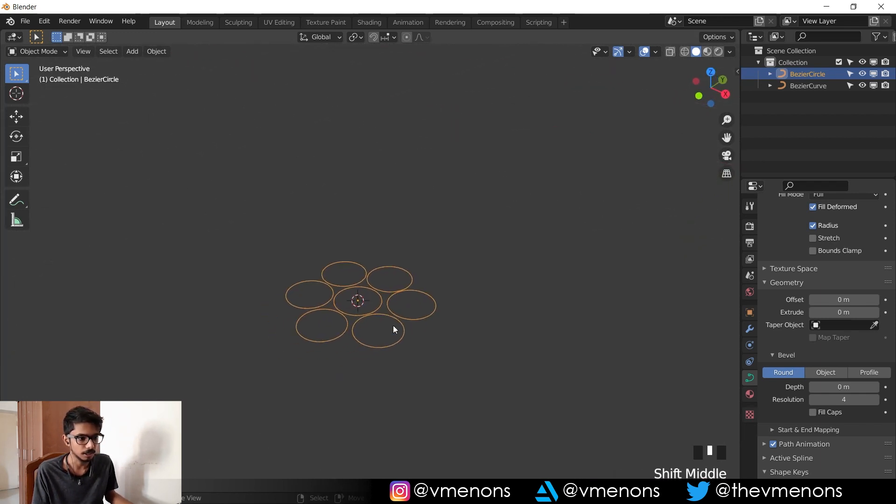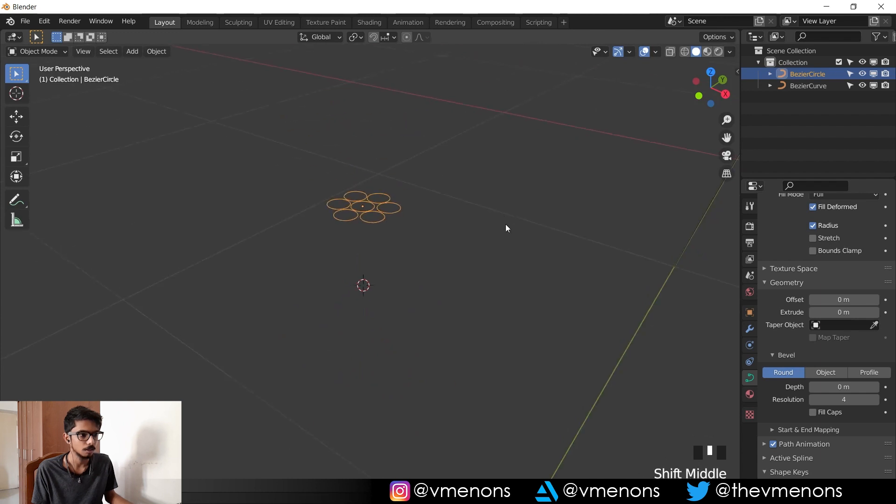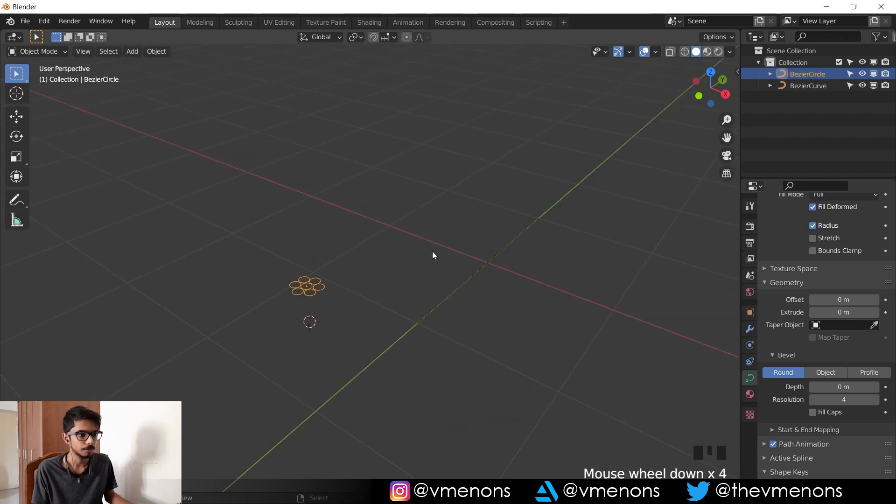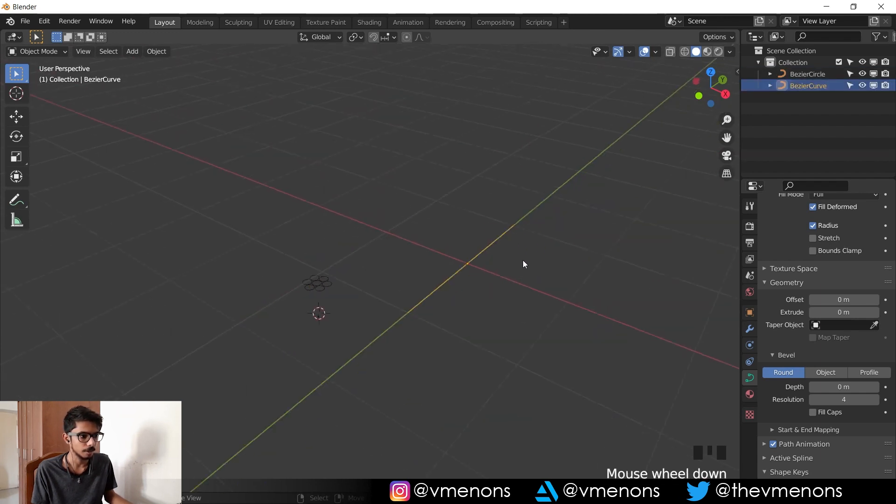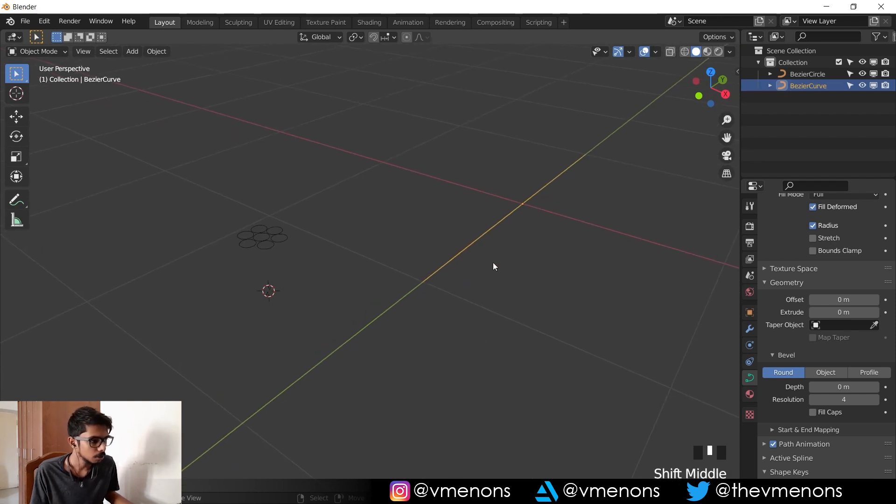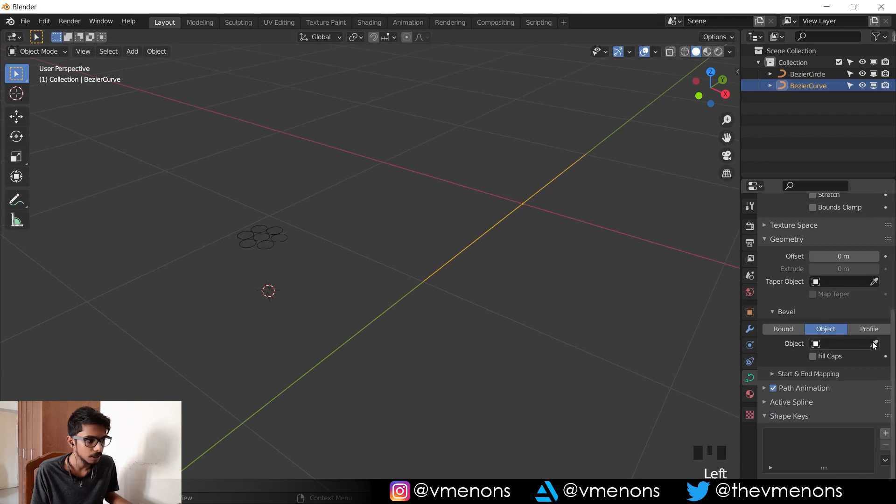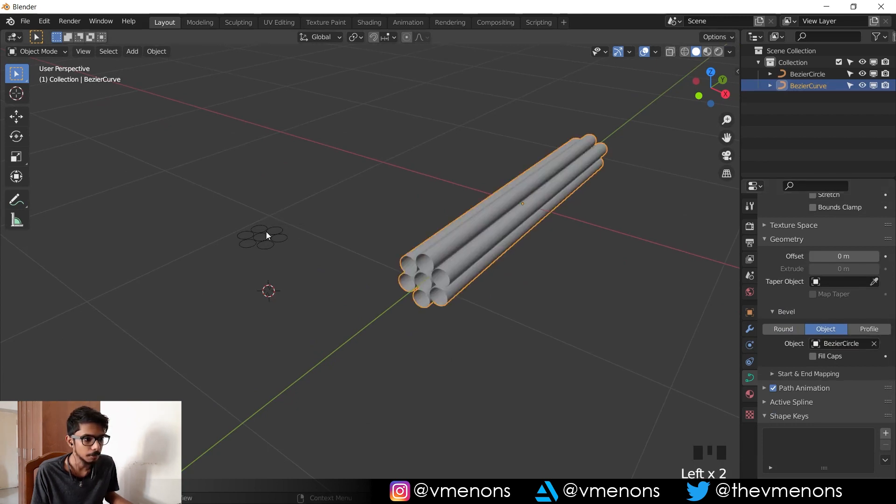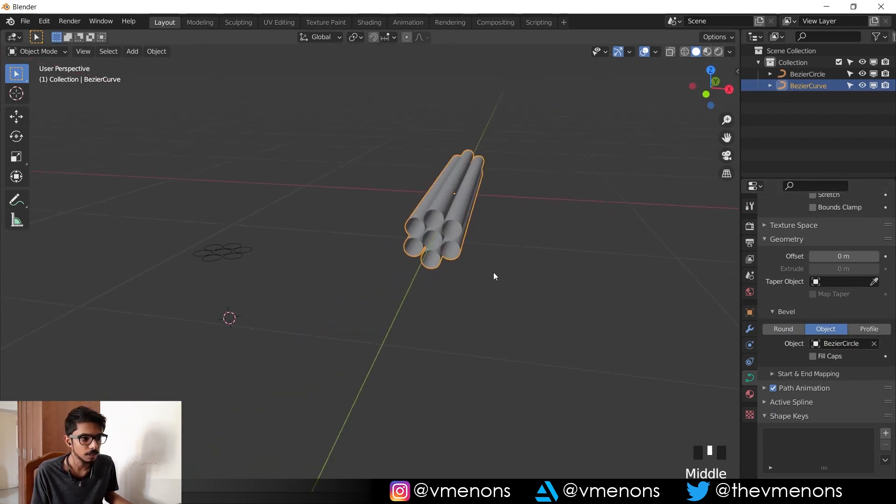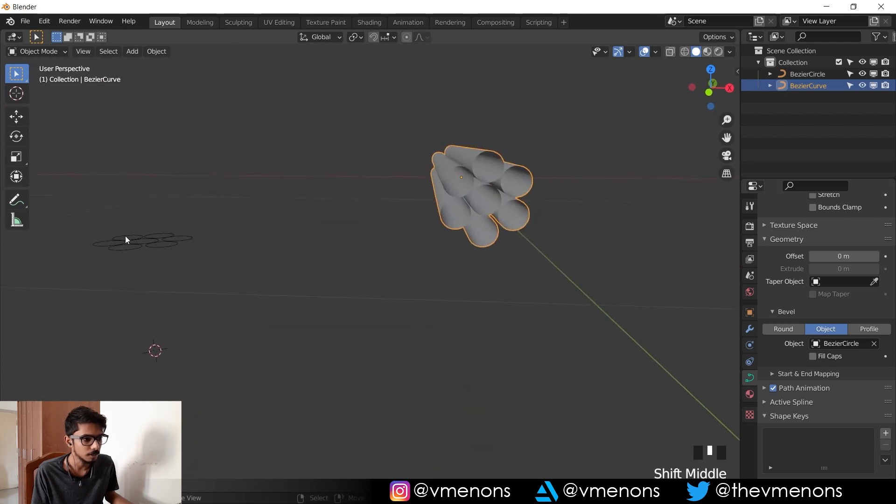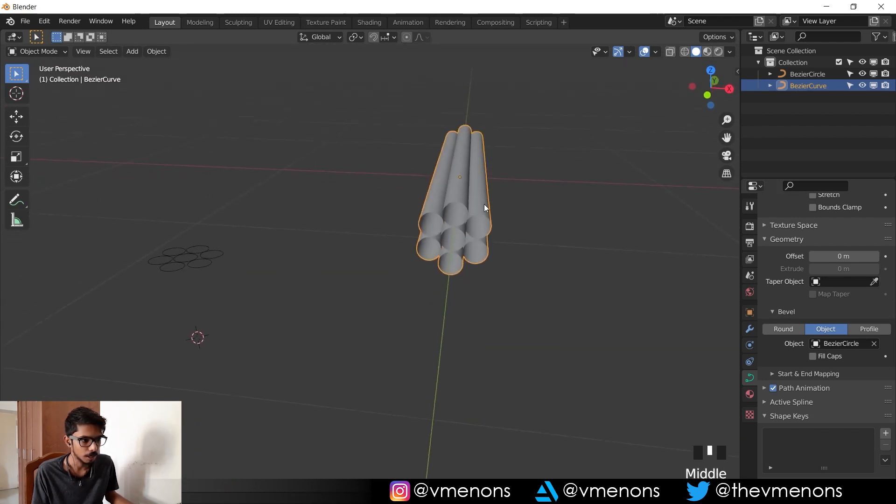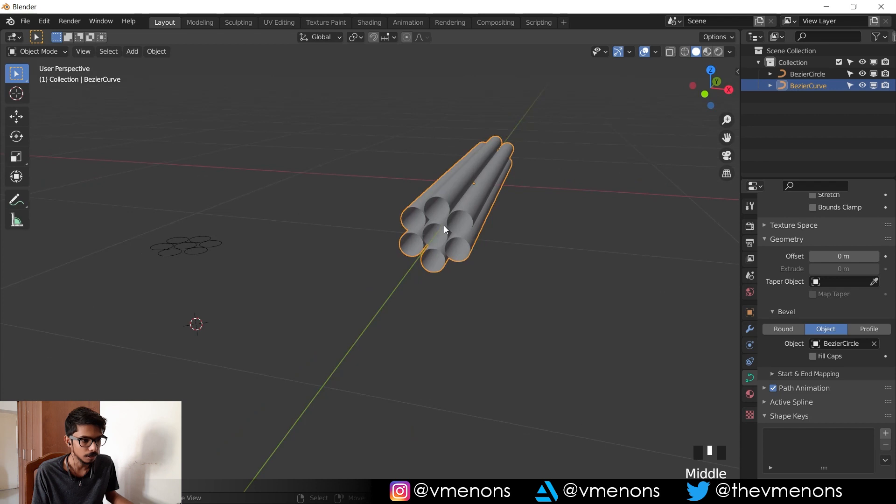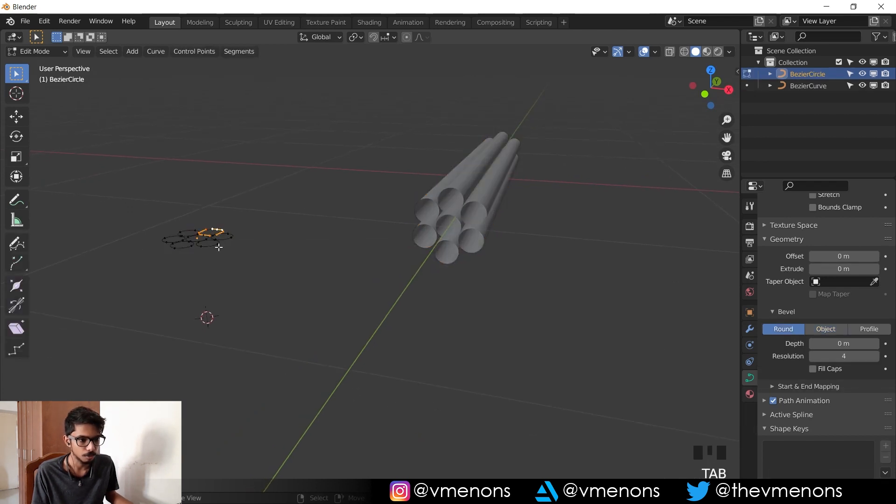Since they're all one single object, they should look like this in object mode which looks great. Now I'm gonna select the curve, go into the curve settings and under the bevel tab I'm gonna select object, and the instance object is gonna be my circle. You can see that whatever shape I have here for the circle just came there in the curve in the form of cylinders.